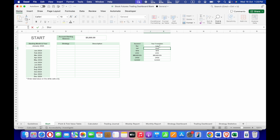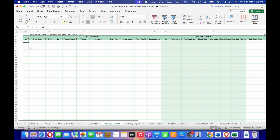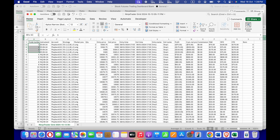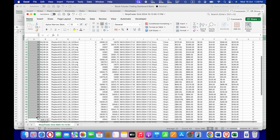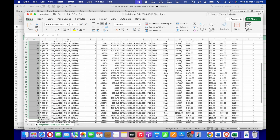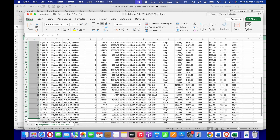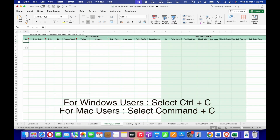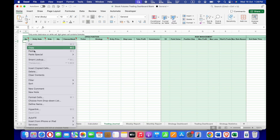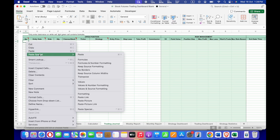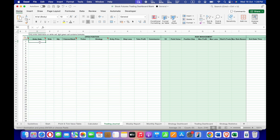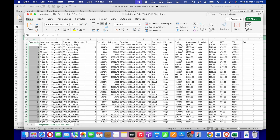After that, go to the Trading Journal tab. First we need to input the trade number. Go to the CSV file, use your cursor to highlight all the trade numbers, copy them, then right-click in the journal, choose Paste Special, and select Values Only.